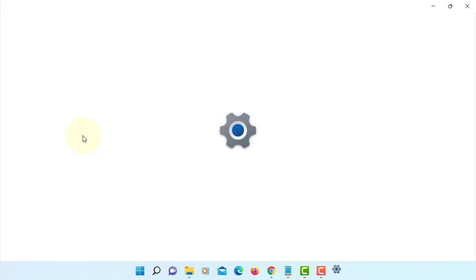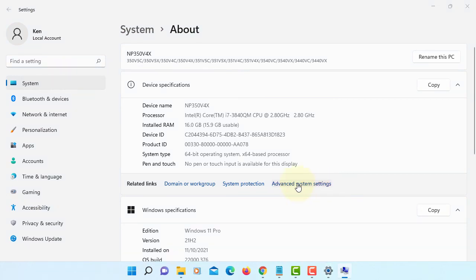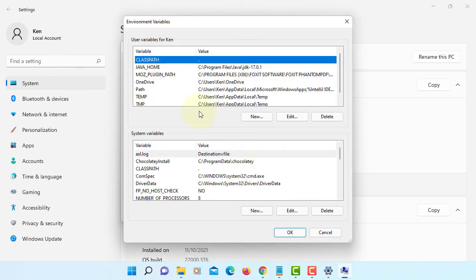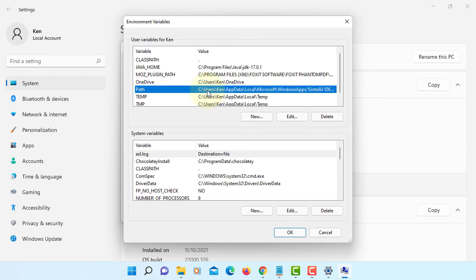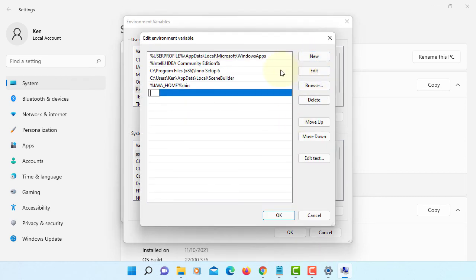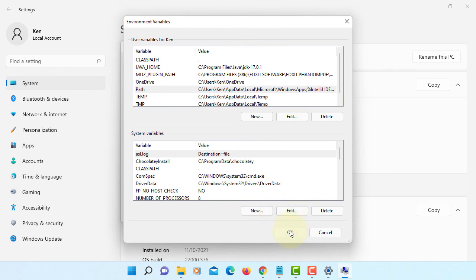Open Properties, then Advanced System Settings. Under the Advanced tab, go to Environment Variables. We are looking at Path — click Edit. You can create a new entry and then paste the path. Click OK, then OK again.